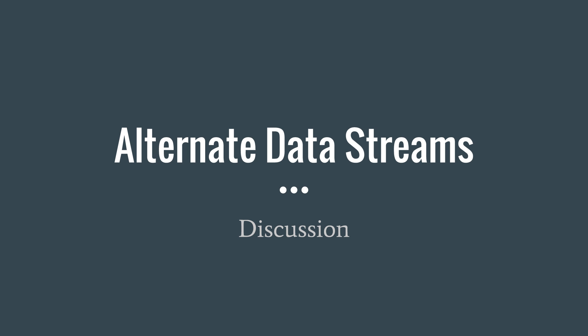Welcome to a discussion video on alternate data streams. In this video, we'll be talking about what alternate data streams are, why you should know about them, and how they work.